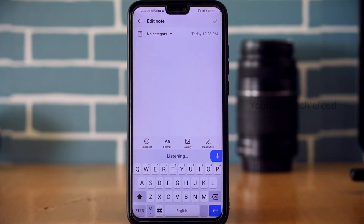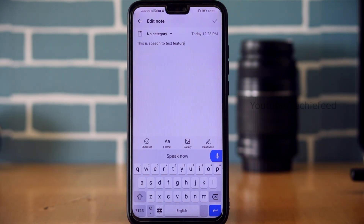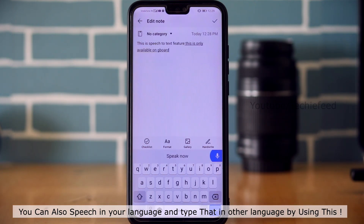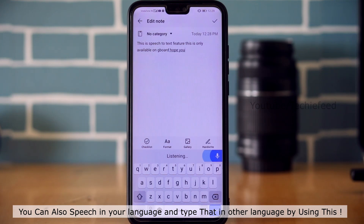This is the speech-to-text feature, which is only available on Gboard. It converts your spoken words into text directly on the keyboard.